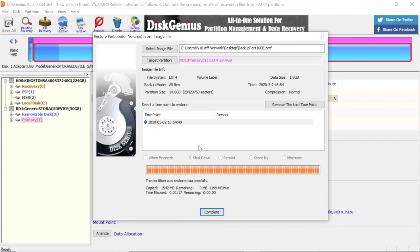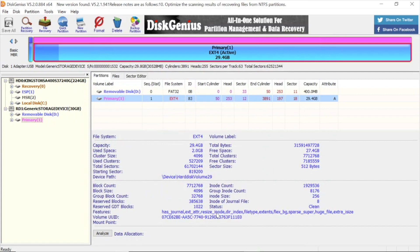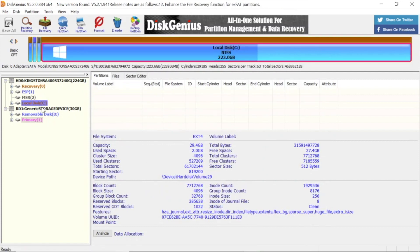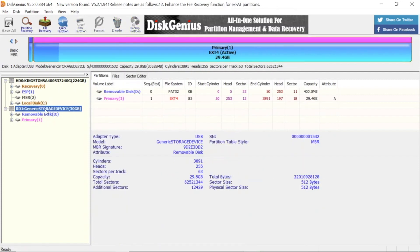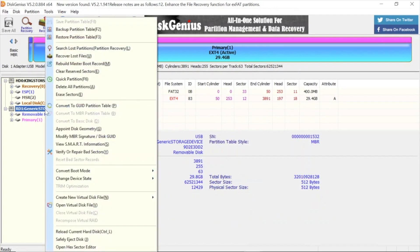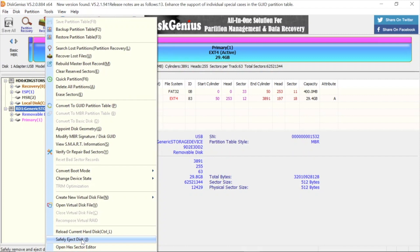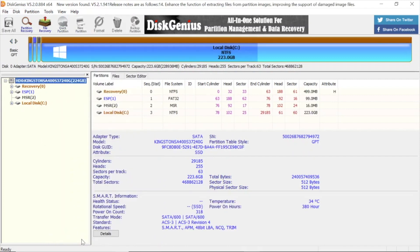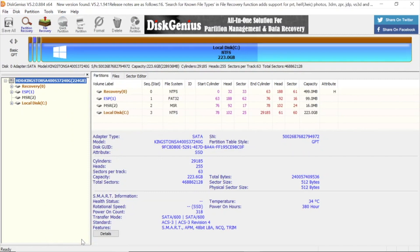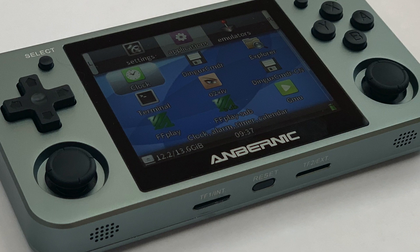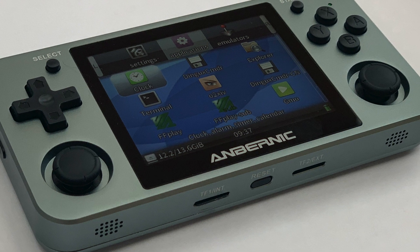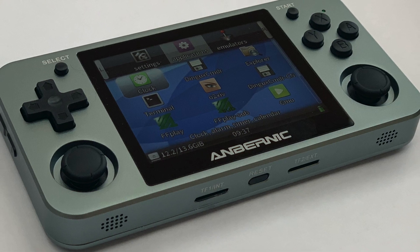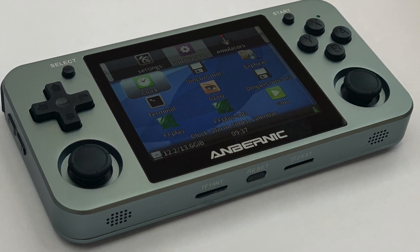Right, at this point you want to eject the card safely. Press complete, right-click on the card itself, not the partition. Select safely eject disk. Click on that. Now you can pop out your card, pop it in your RG in the left hand SD slot, power it on, and see if it boots. It should, and you should now have 32GB rather than 16.